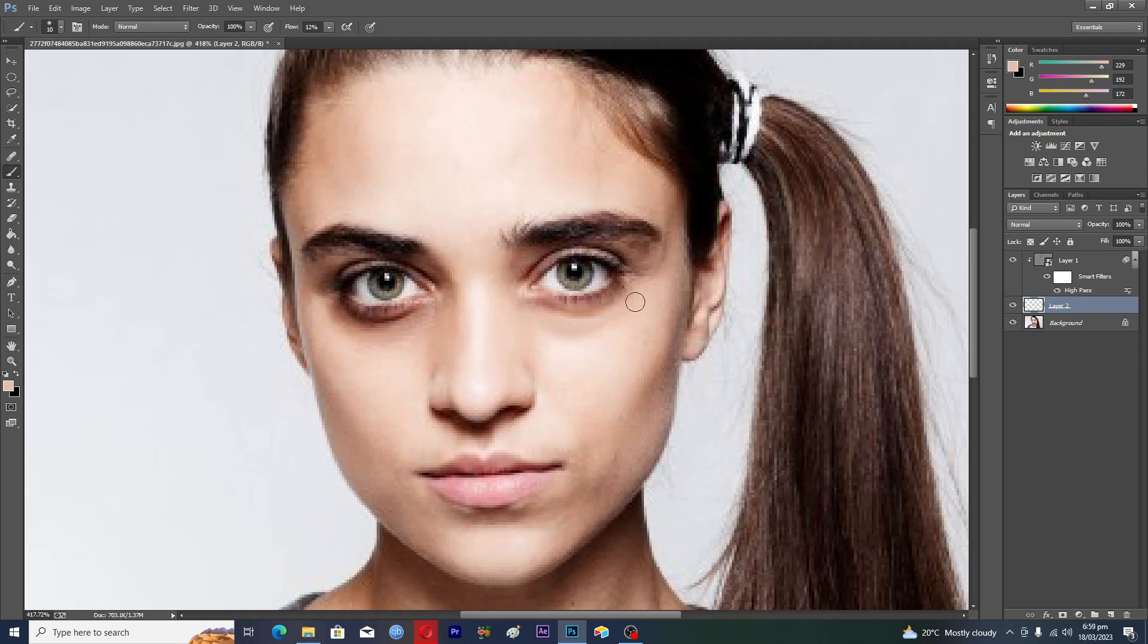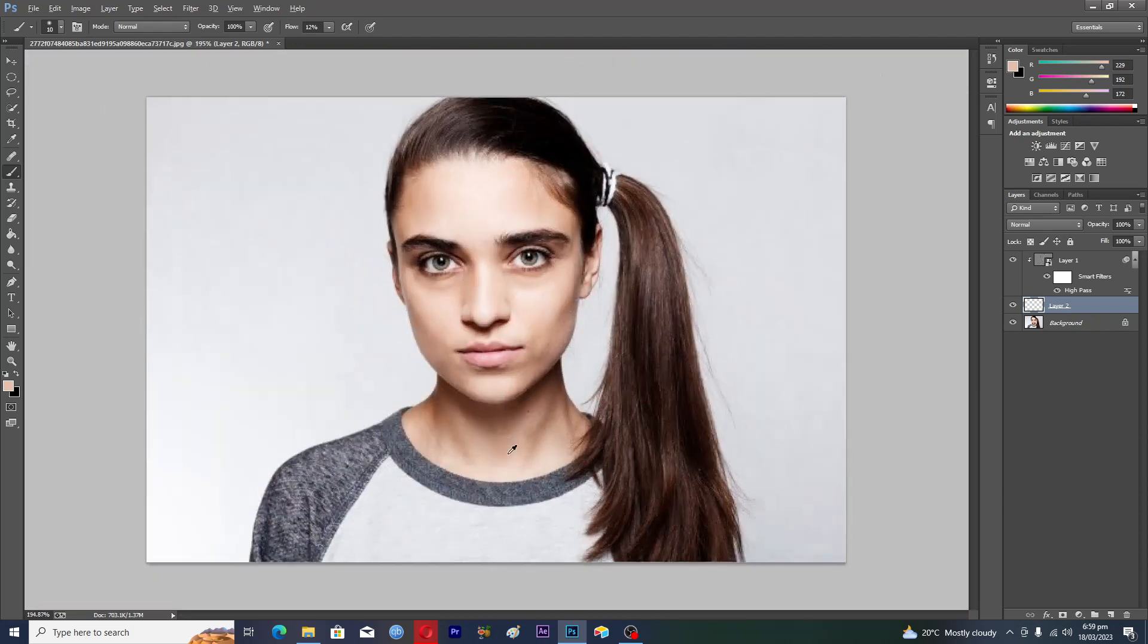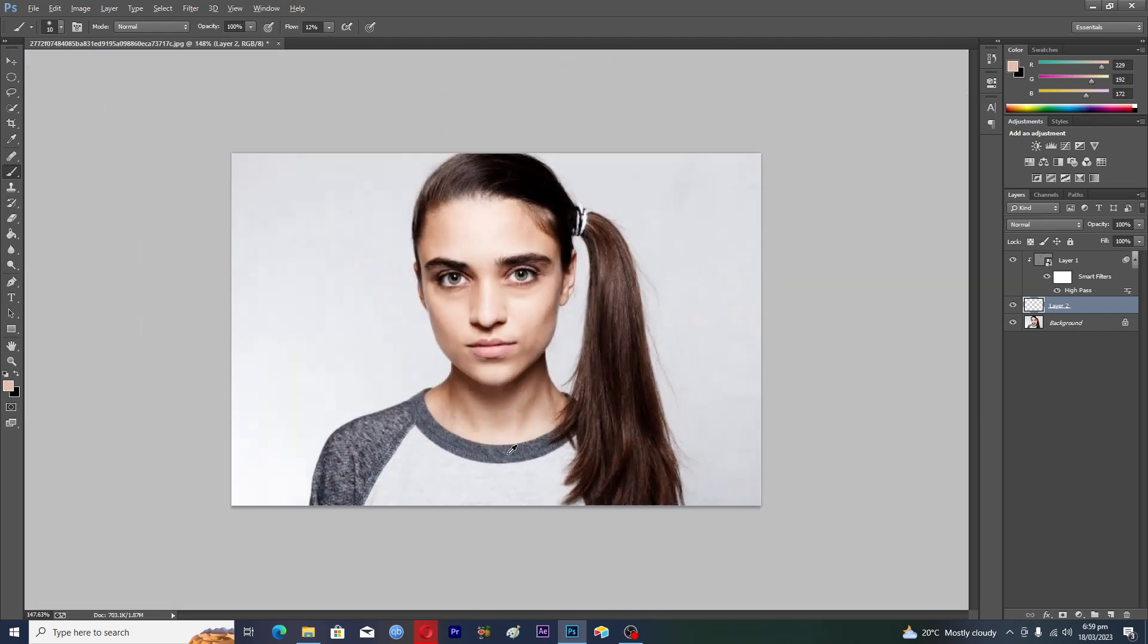Continue until the dark circles are all removed. Here we go, here we go again. And now if you zoom out, you can see that we have removed some of the dark circles.